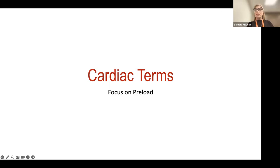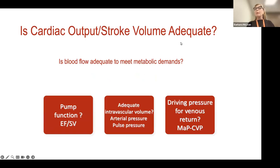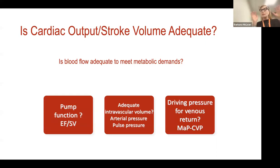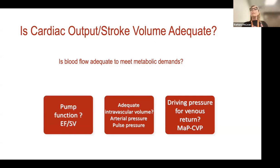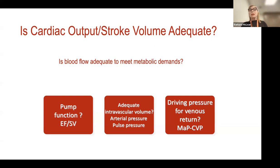I want to think about our definition of preload and how we really apply that. Before we even start, it's always important when you come to the bedside of a critically ill patient — it doesn't matter if they have catheters or lines, because everybody who lives, cats, dogs, you, me, your husband, your kids, we all have a cardiac output. Cardiac output is heart rate times stroke volume. What we really care about is determining whether their stroke volume is adequate.